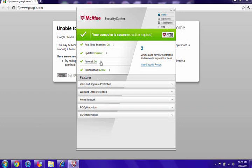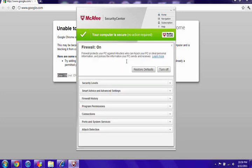Well, I'm using McAfee. I don't really know anything else, so I guess I can just say this is a McAfee tutorial for how to fix it. Go to Firewall, go to Settings. It will open up Settings, then go to Program Permissions.